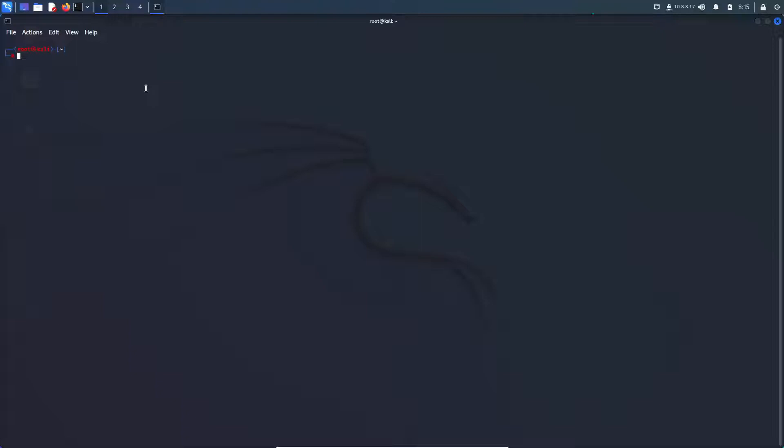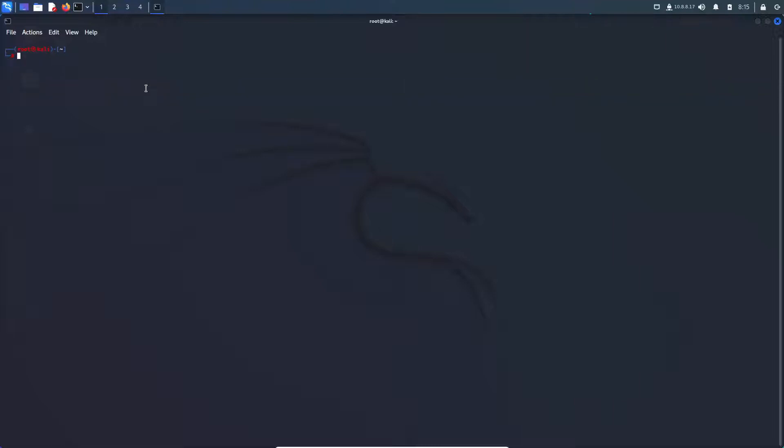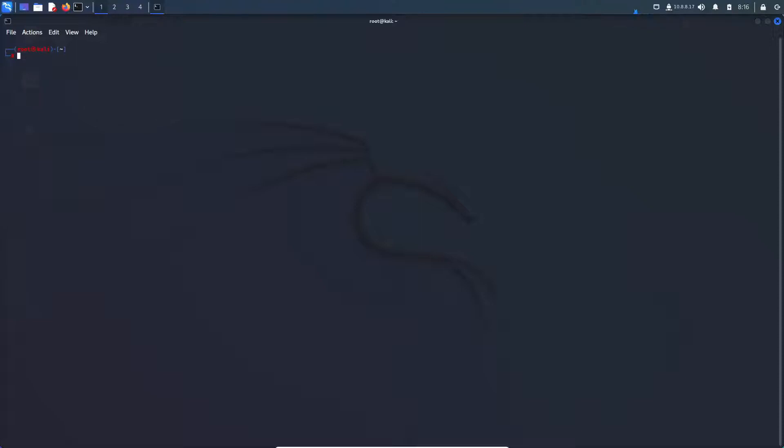So with that being said, let's get right into the installation. Right here on my screen, as you can see, I have an instance of Kali Linux running. Before anything, let's just make sure everything is updated. So let's run the command apt-get update. And you can see here, mine was pretty quick as I already did it before.